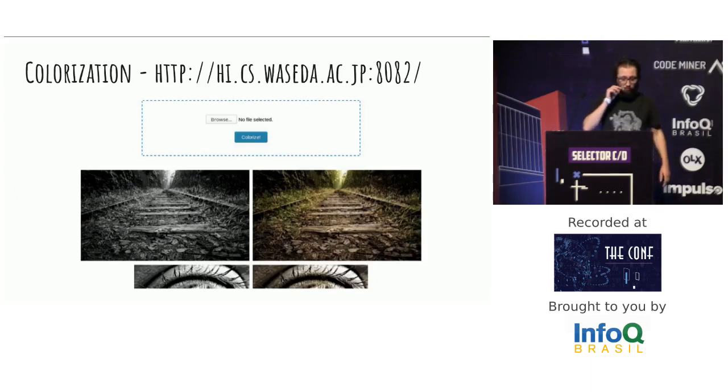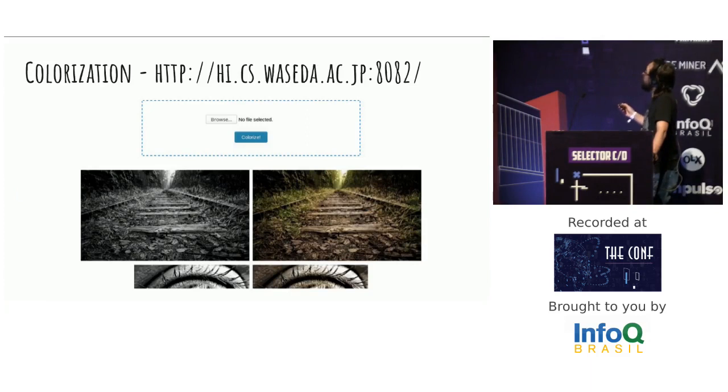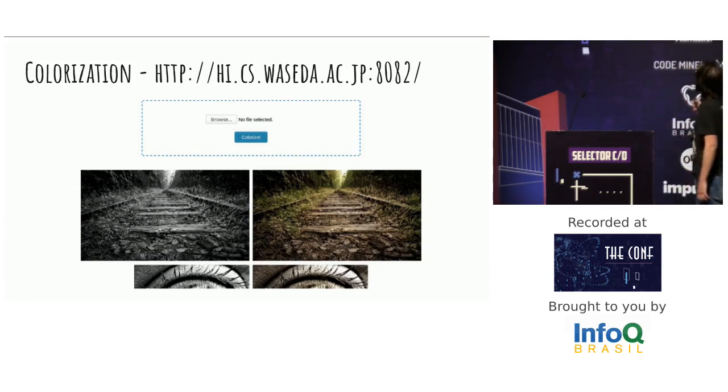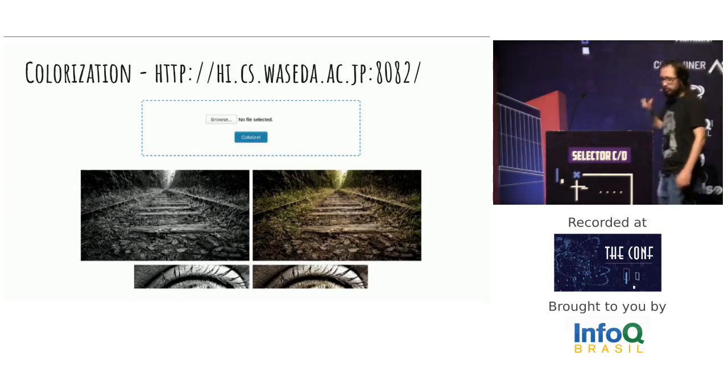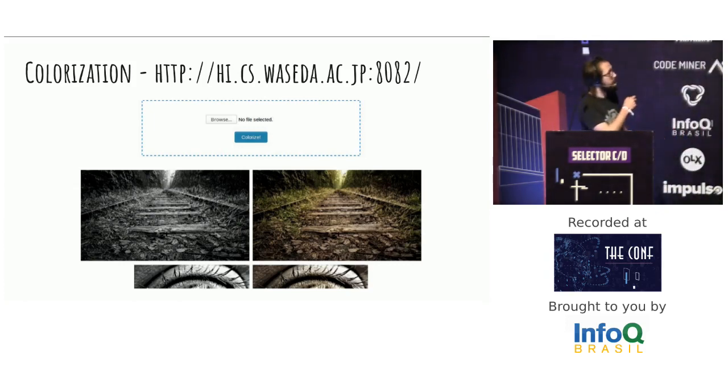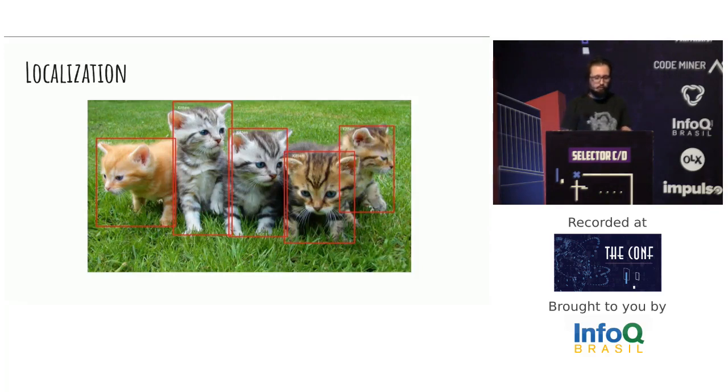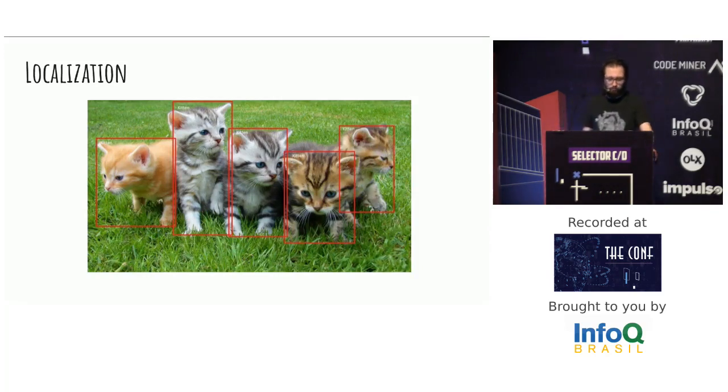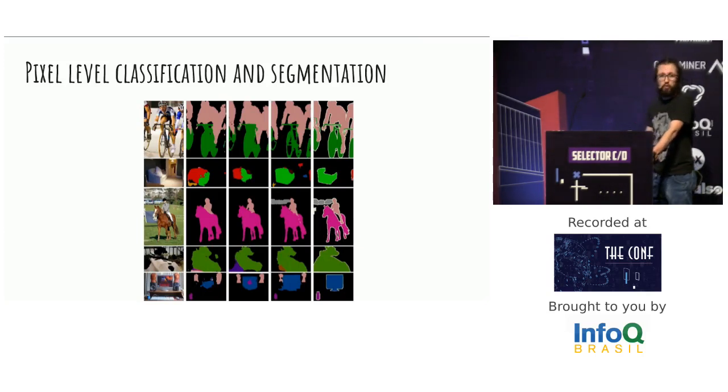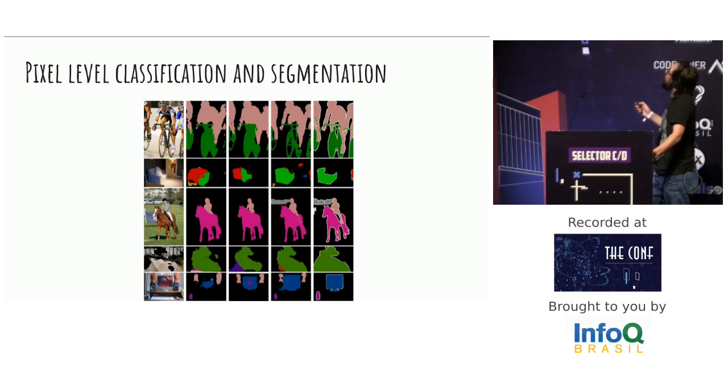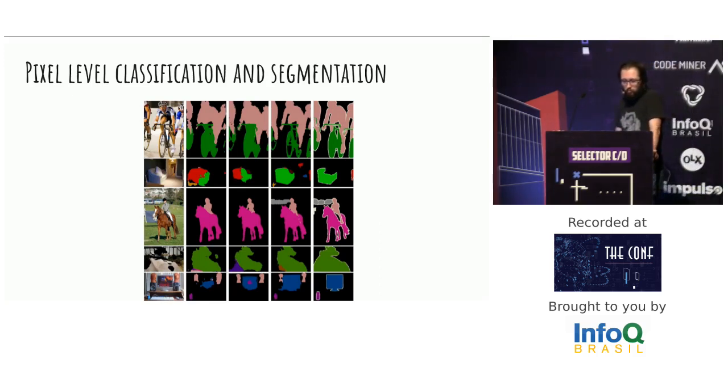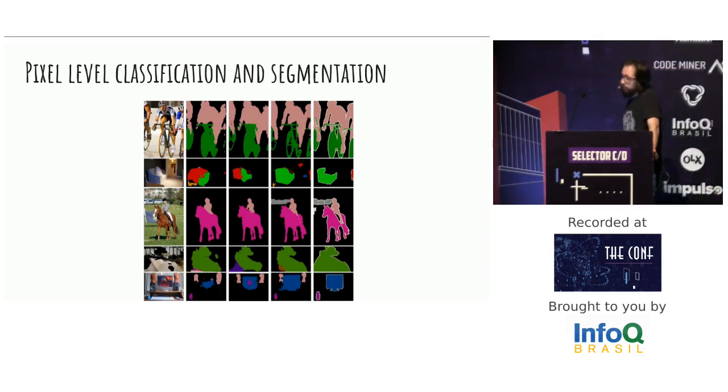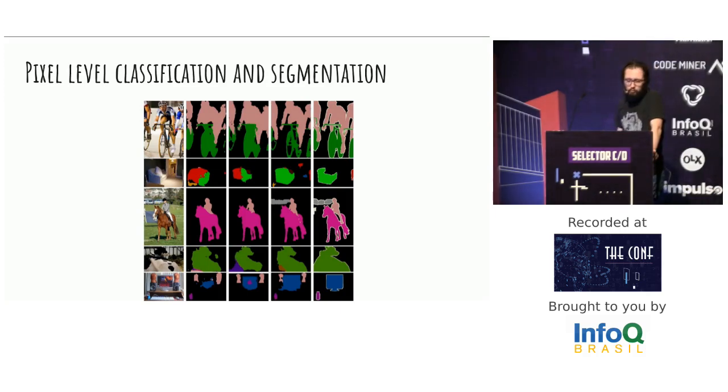You can use it for colorization. This is a black and white image. I don't know if you can see, but the image is colorized by the network. You can do localization: where is the cat in the image? In this case, it's five cats. You can use pixel level classification segmentation. You have an image with a lot of information, and you need segmentation. This image for what is more important for you, using pixel level segmentation. This case is the ground truth, and the other three cases are experiments using convolutional networks.